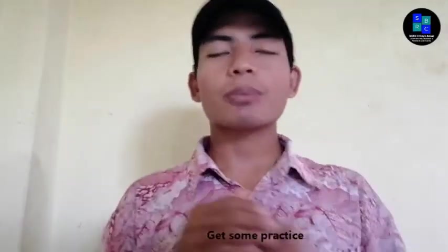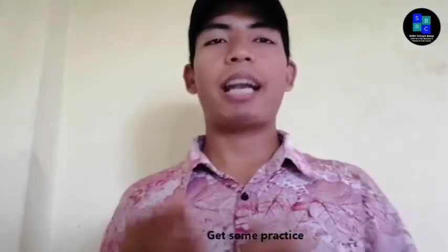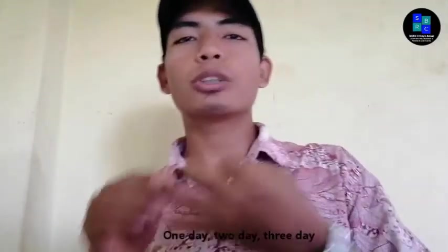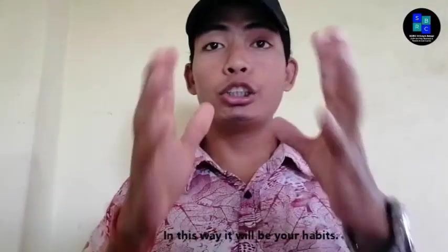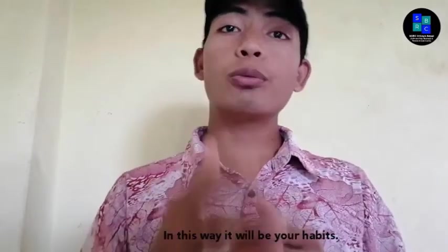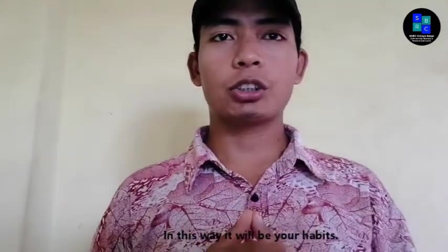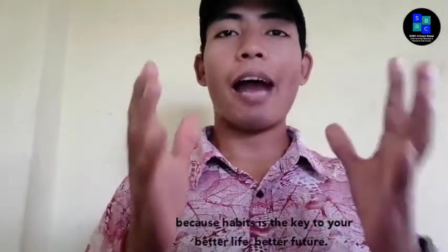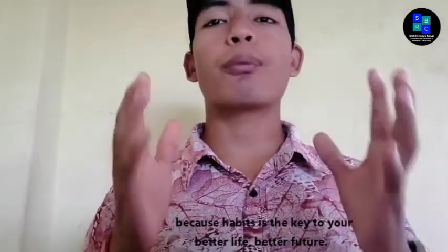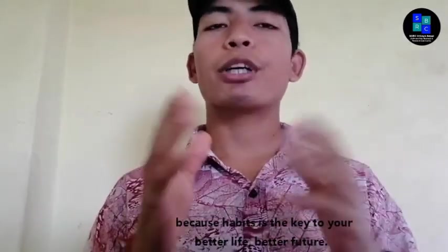Get some practice every day - one day, two day, three day. In this way it will be your habit, because habit is the key to your better life and better future. Well, it's me Salis, welcome to my channel SBRC Inforces Nepal.